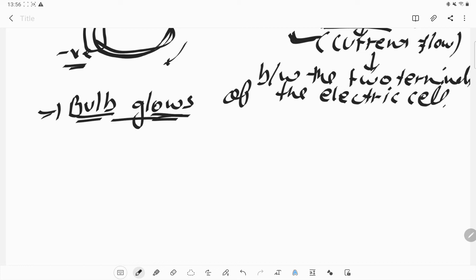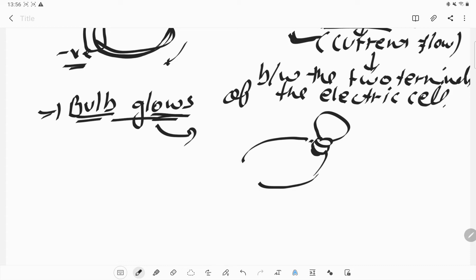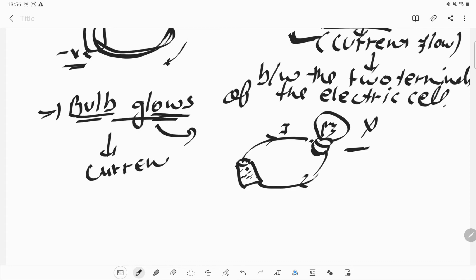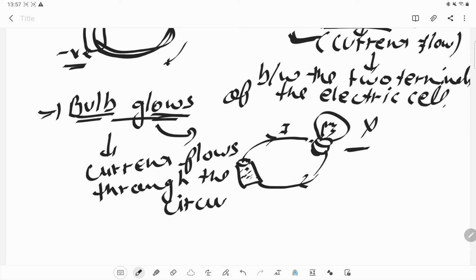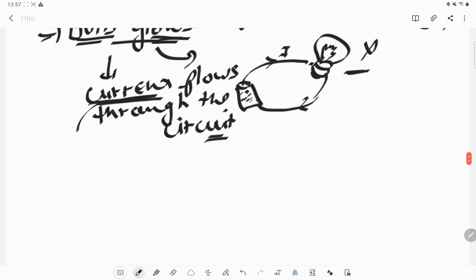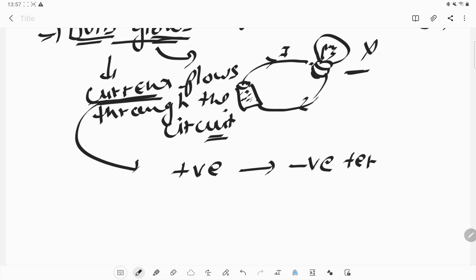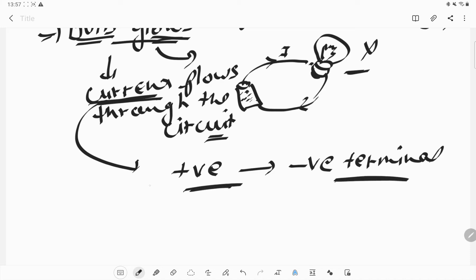What is the direction of current in the circuit? It should always be from the positive terminal to the negative terminal. Always keep in mind that current flows from the positive terminal to the negative terminal. If current is not present — for example, if the cell's chemical is used up and no current is generated — then the bulb will not glow. The bulb glows only when current flows through the circuit.